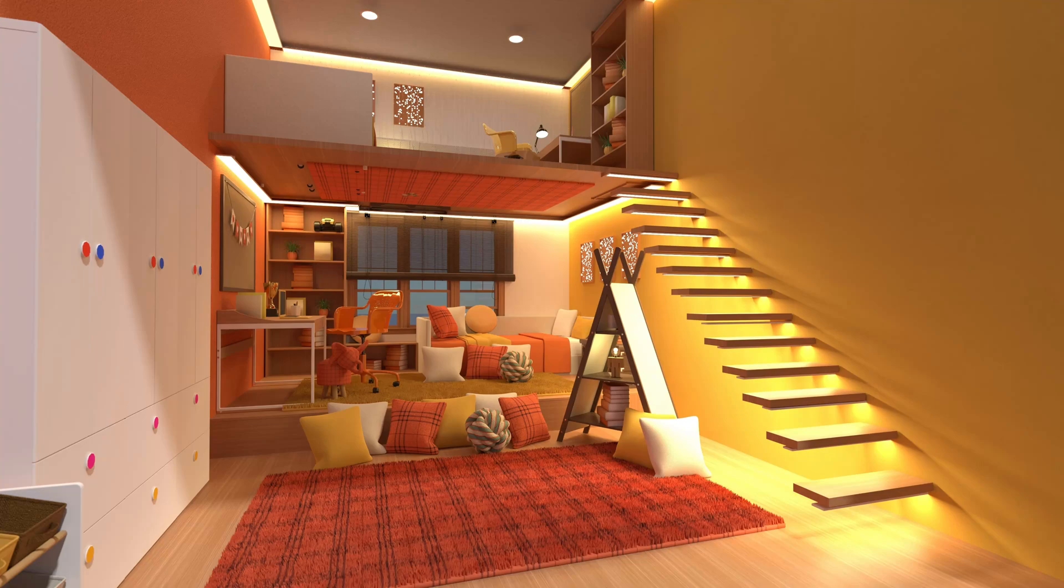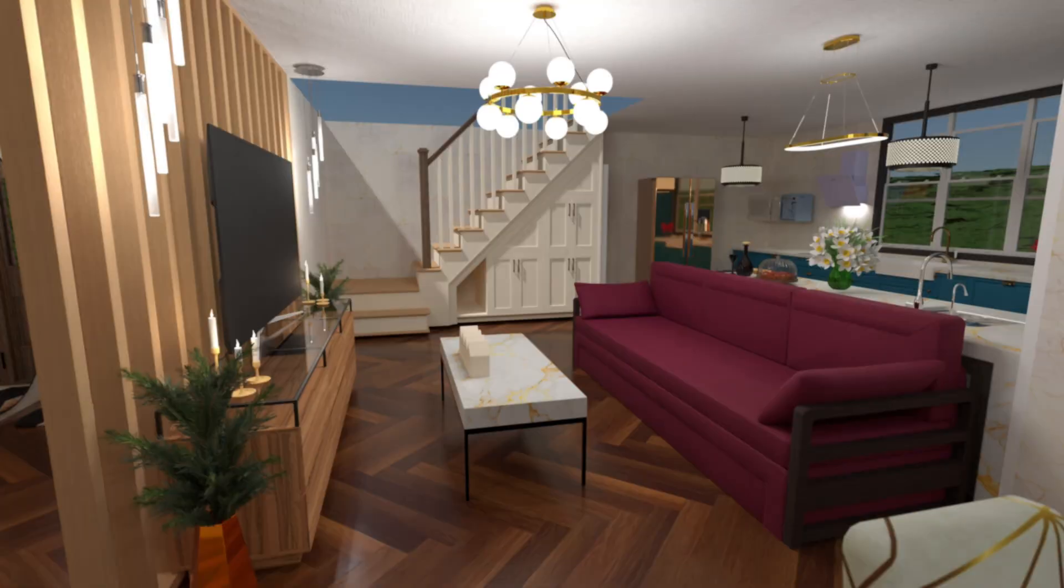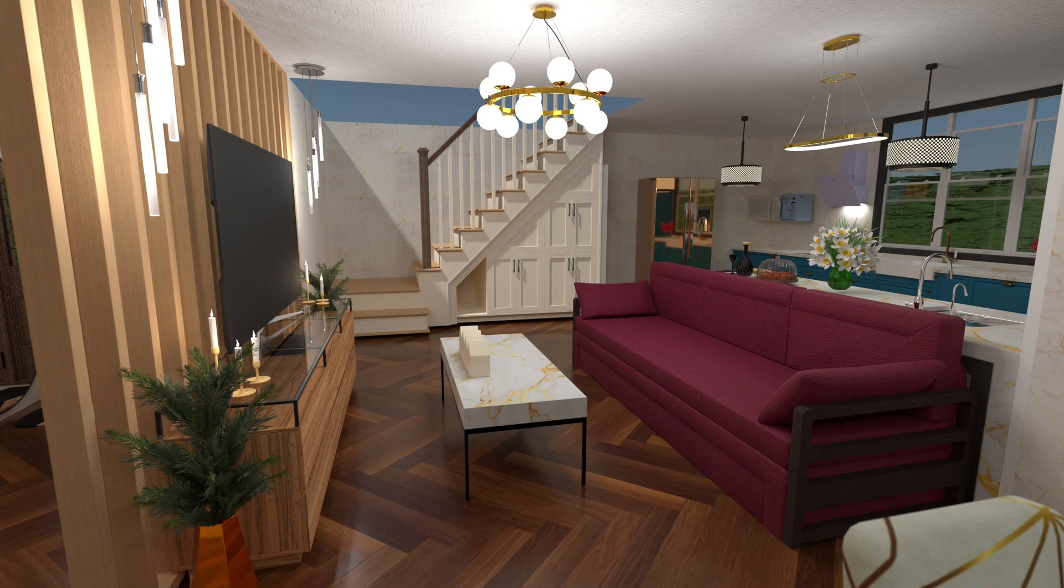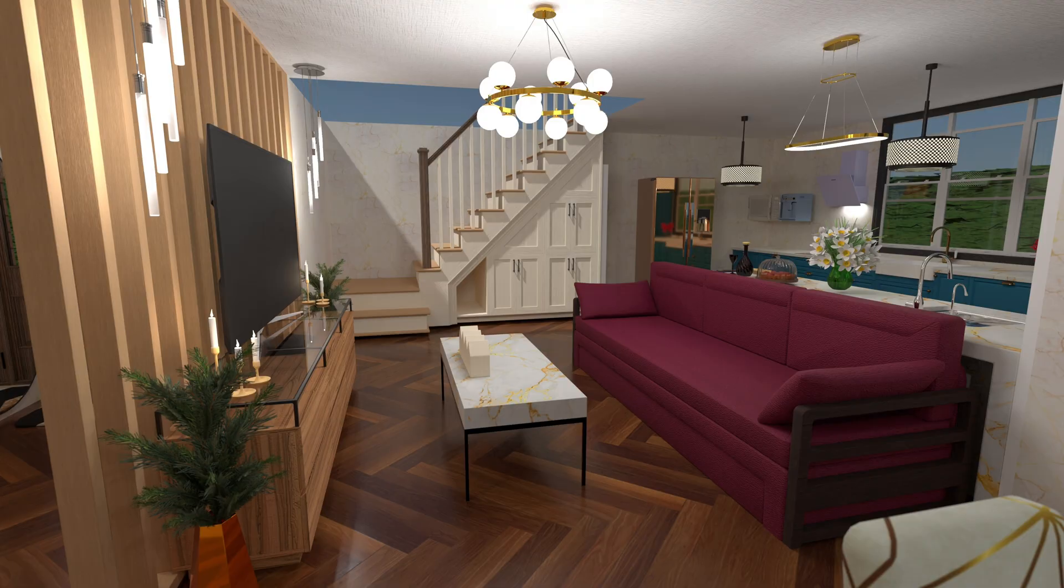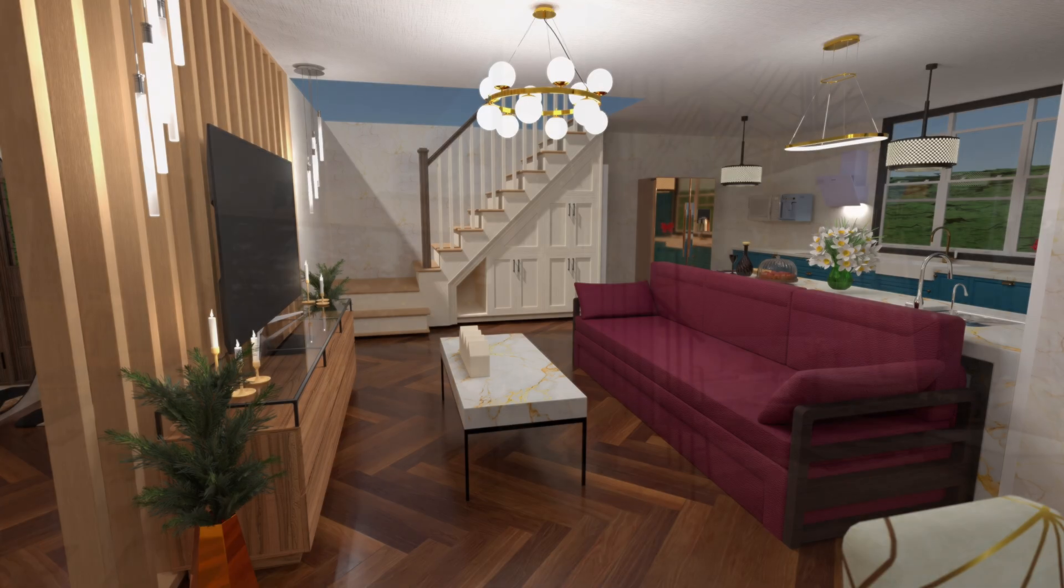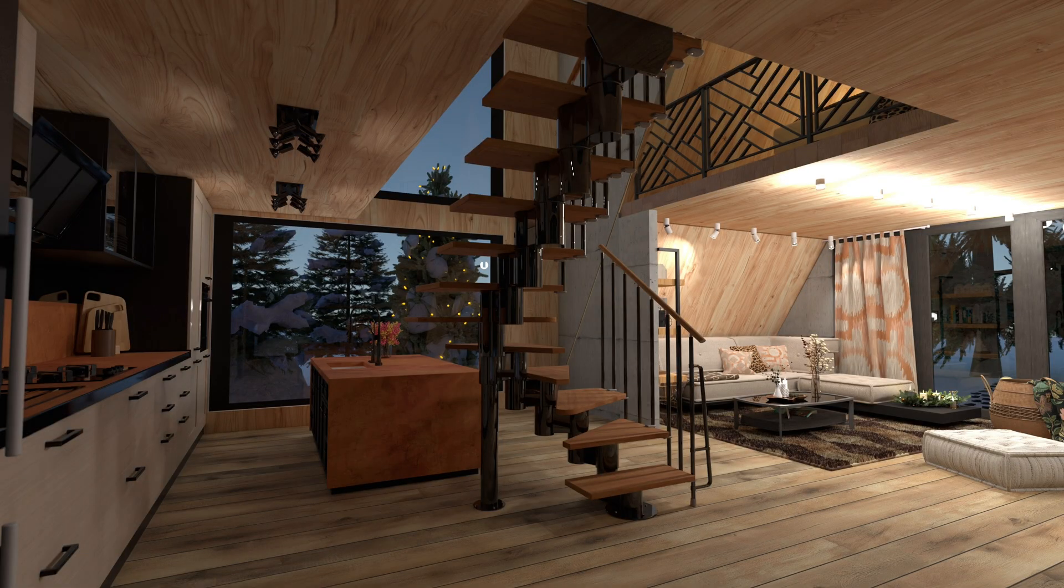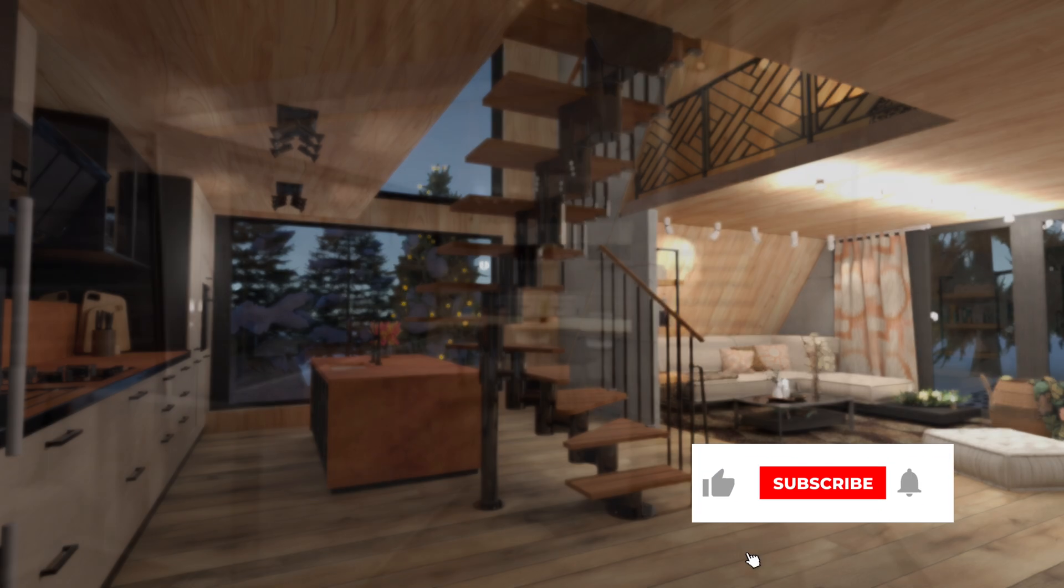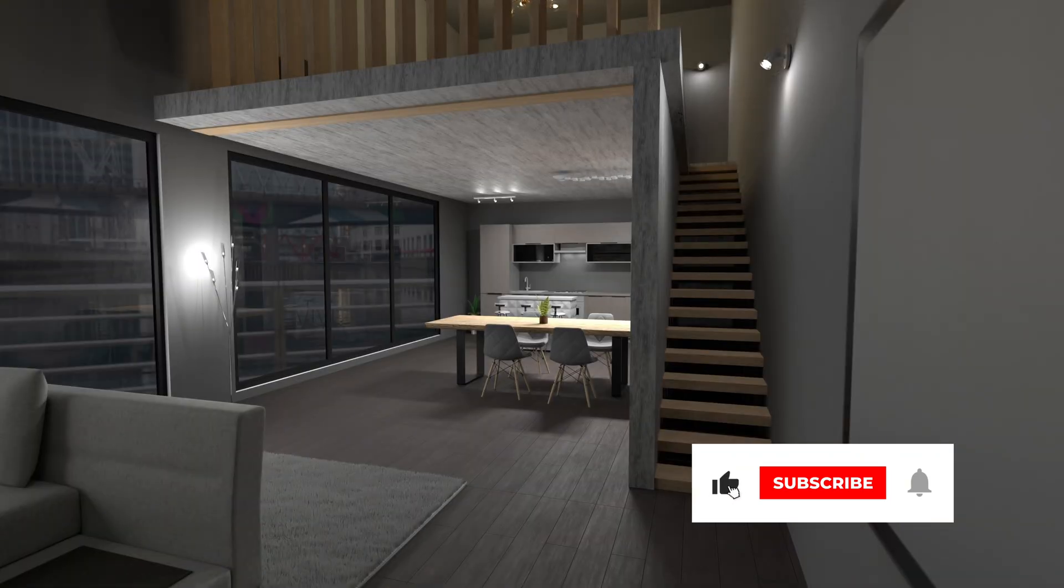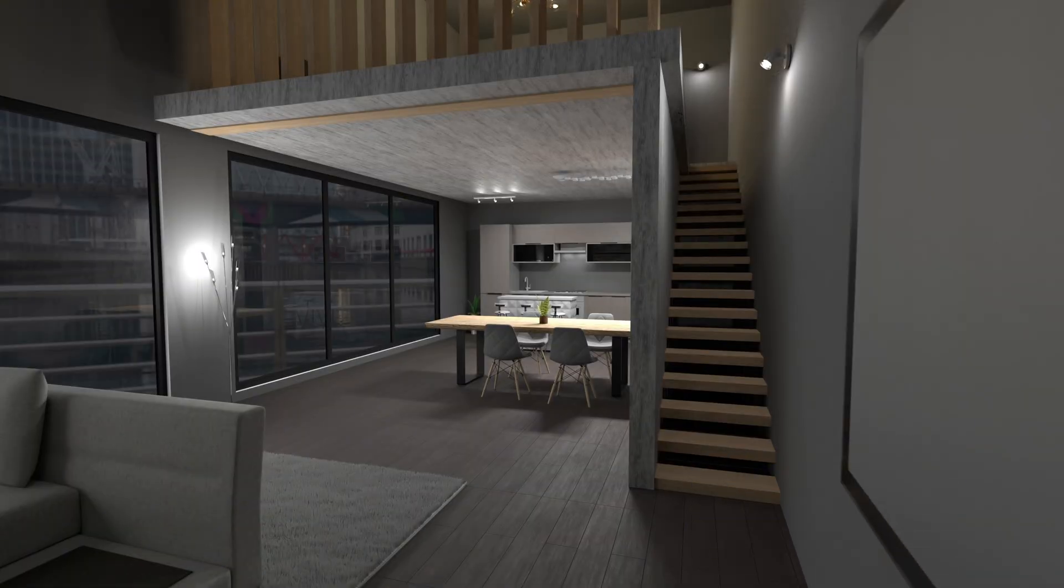Adding stairs between floors might seem tricky, but no worries. In this tutorial, we'll show you some simple hacks to easily do it in Planner 5D. Before we begin, don't forget to like this video and click the subscribe button so you don't miss our upcoming tutorials. Let's begin!